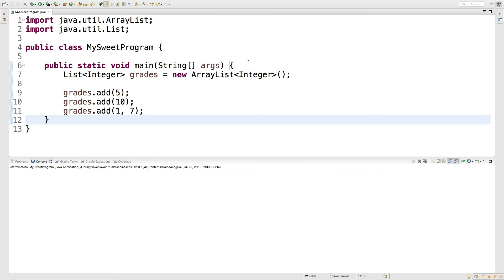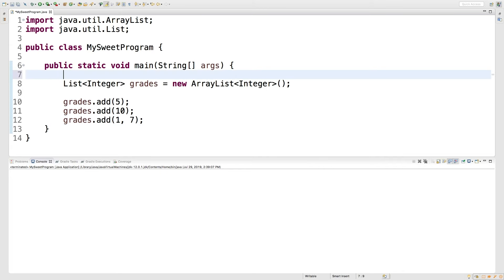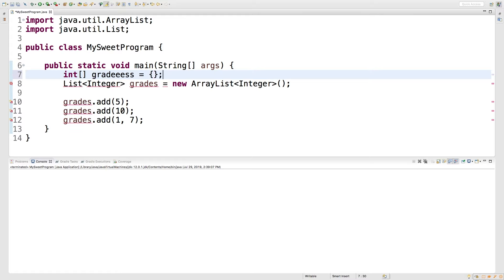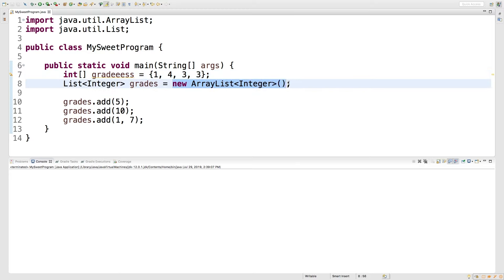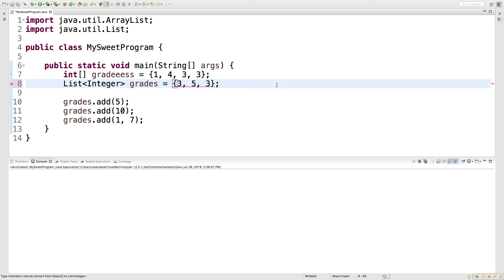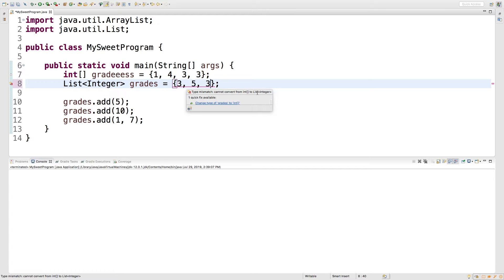All right. So if you guys remember working with arrays, it's really super easy to add elements up front. For example, we could create an int array, call it grades, and set that equal to some collection. And we could just pass those numbers in here like this. Unfortunately, we can't exactly do the same thing with a list. You can see we just get an error. And it says cannot convert from int array to list integers.